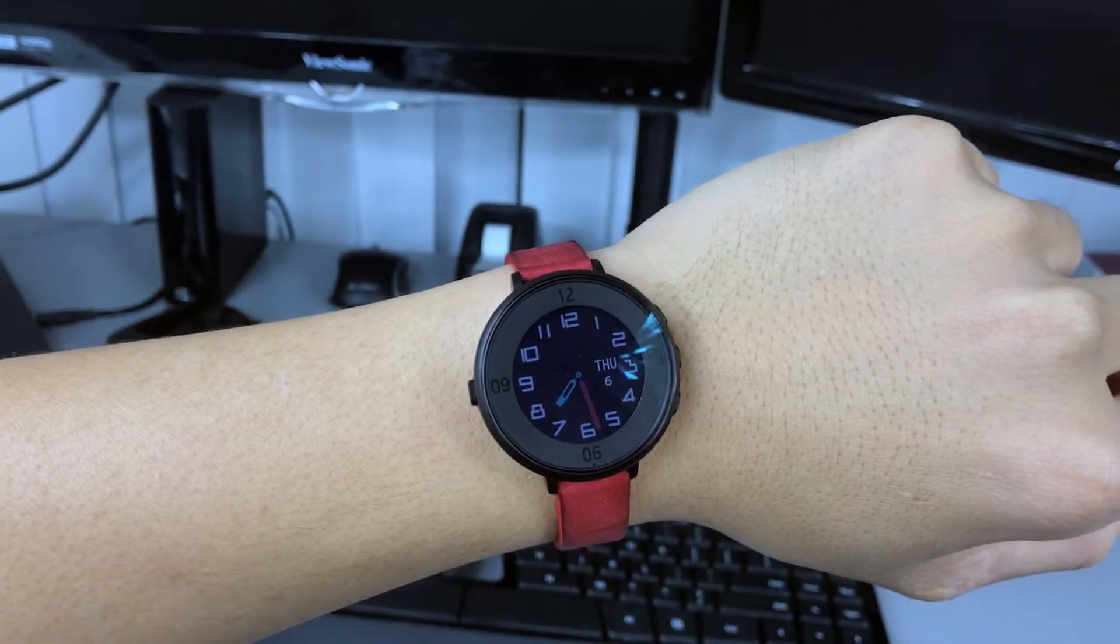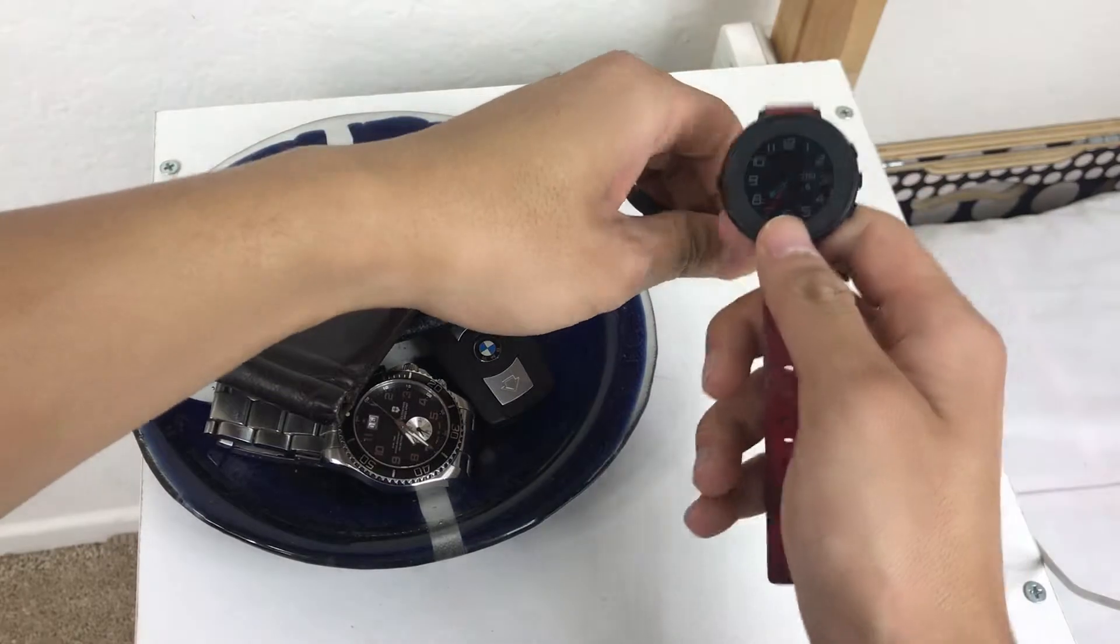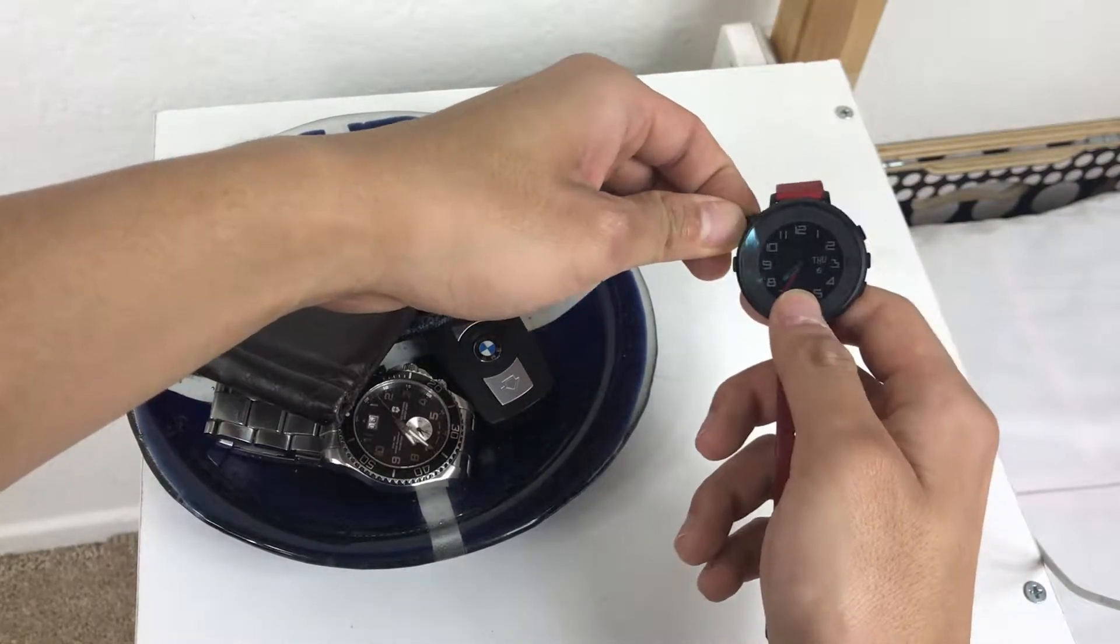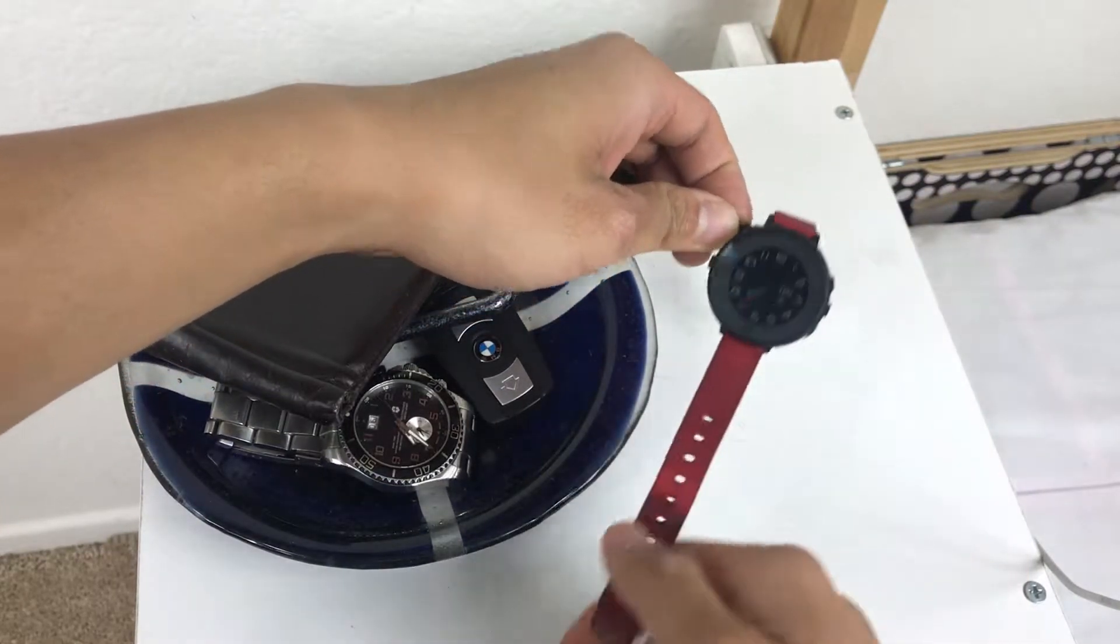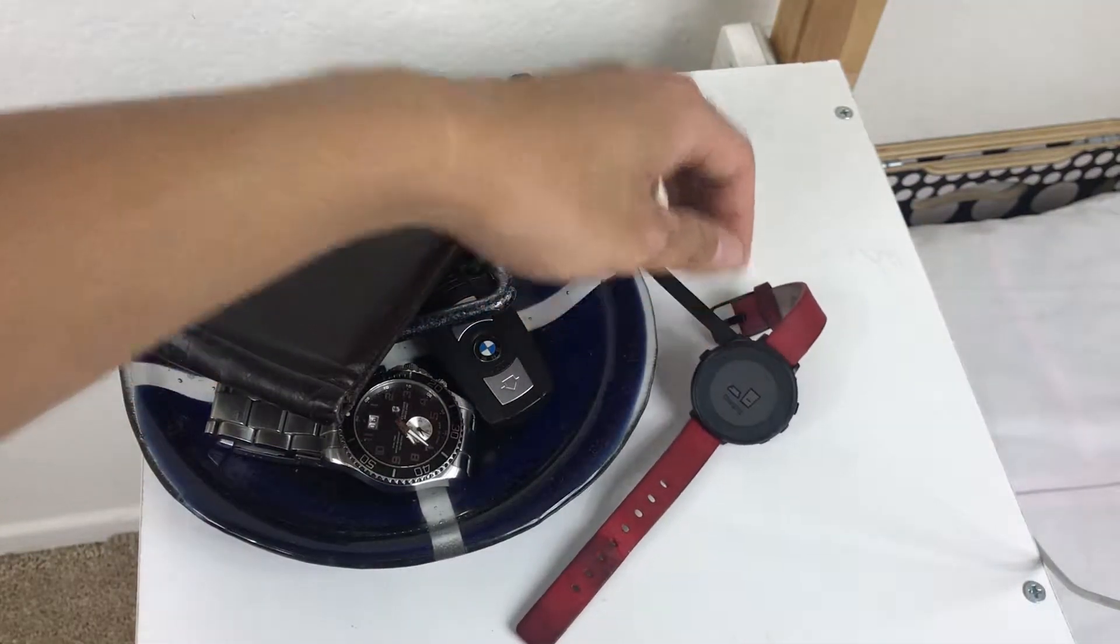However, I don't like the design of the charging port for this watch. It's not always easy to snap it on with first try.